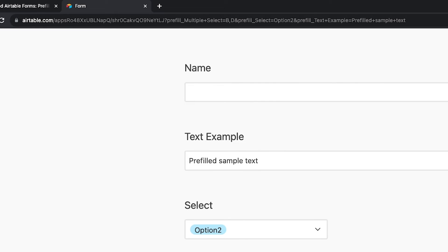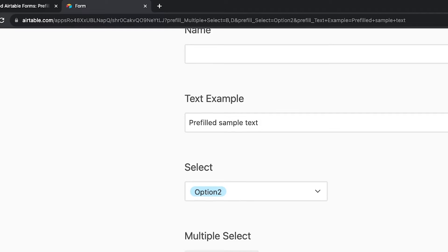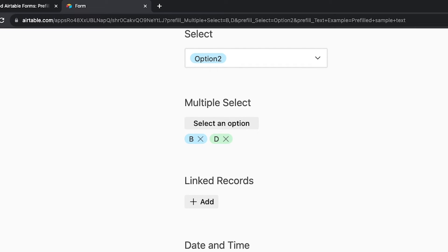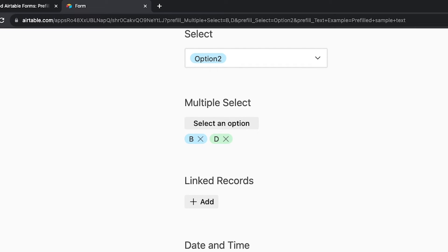Pre-filling text-based fields is very straightforward. Pre-filling other field types like linked records or date and time is a little different, but still very simple. Let's start with linked records.